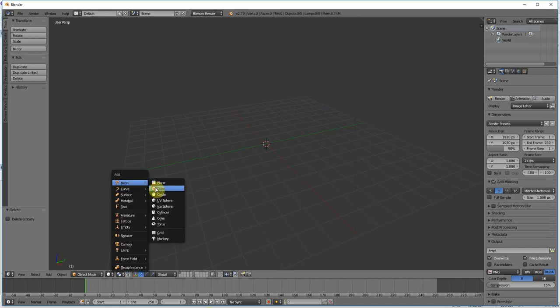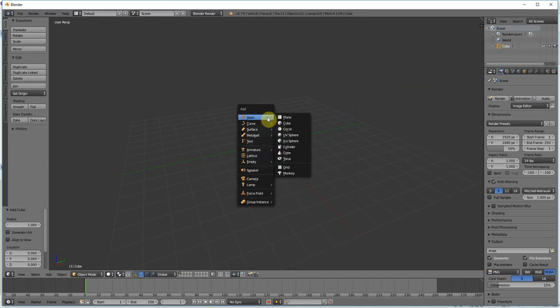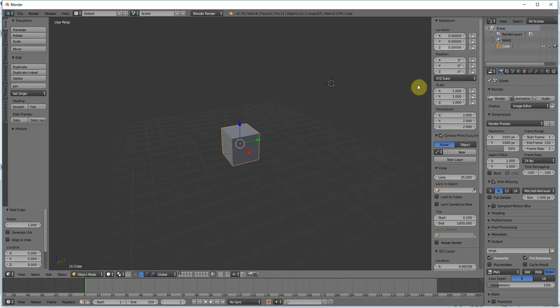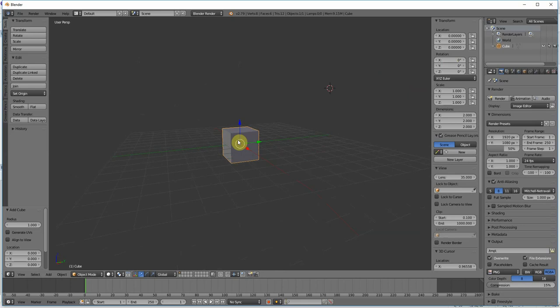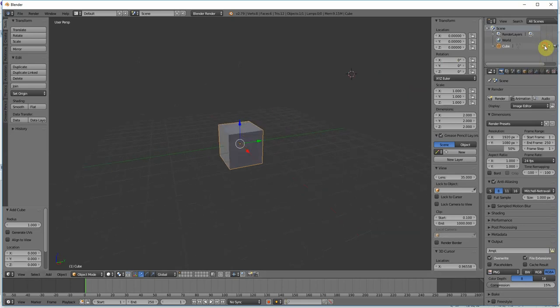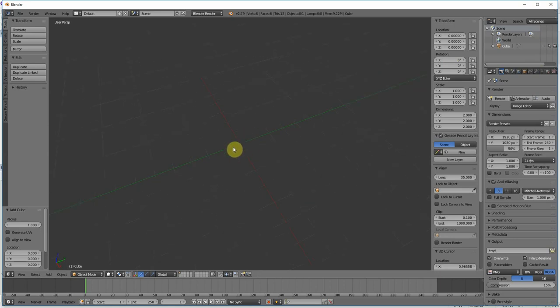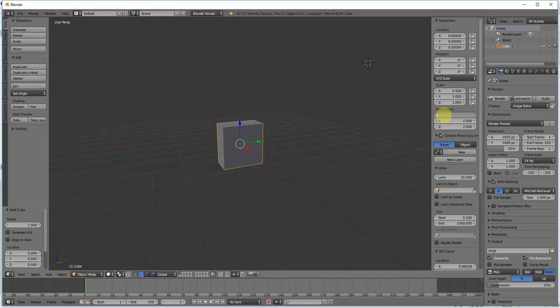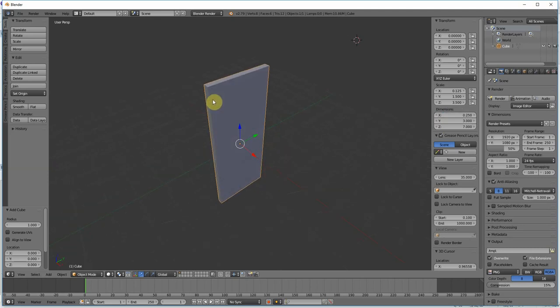Shift A, cube. Shift A is to bring up the mesh selector where you can add all these different meshes if you're not familiar with Blender. I'm going to press N to pop up this menu so we can manipulate the position and rotation of the cube. I'm going to go ahead and just change this some, 0.25 by 3.7, just make a simple door, nothing too fancy.